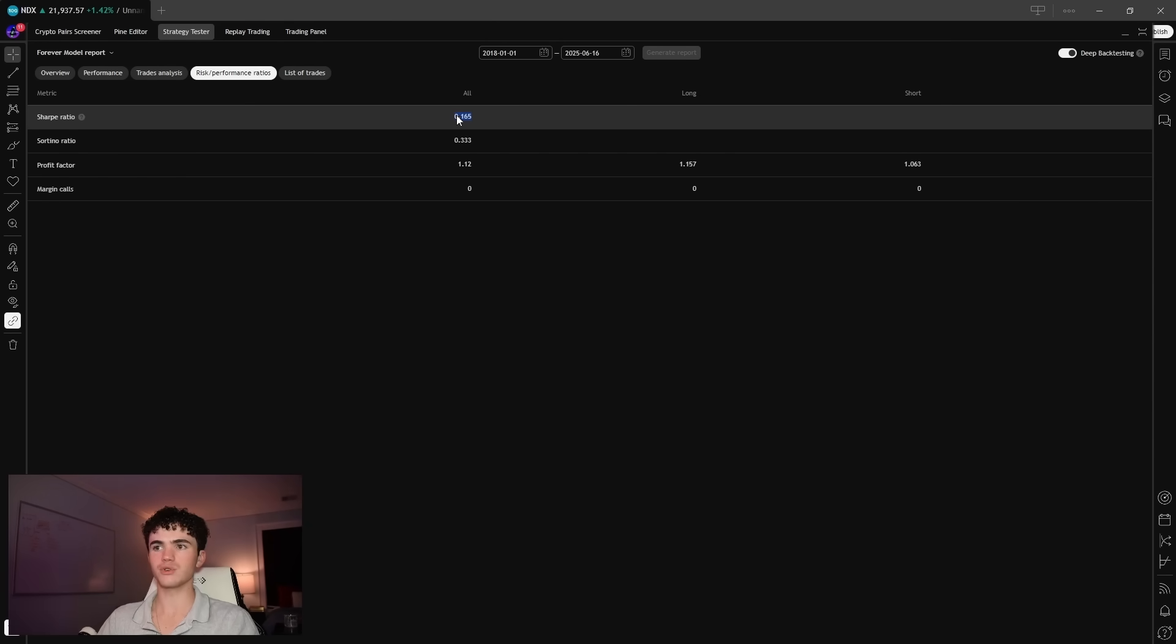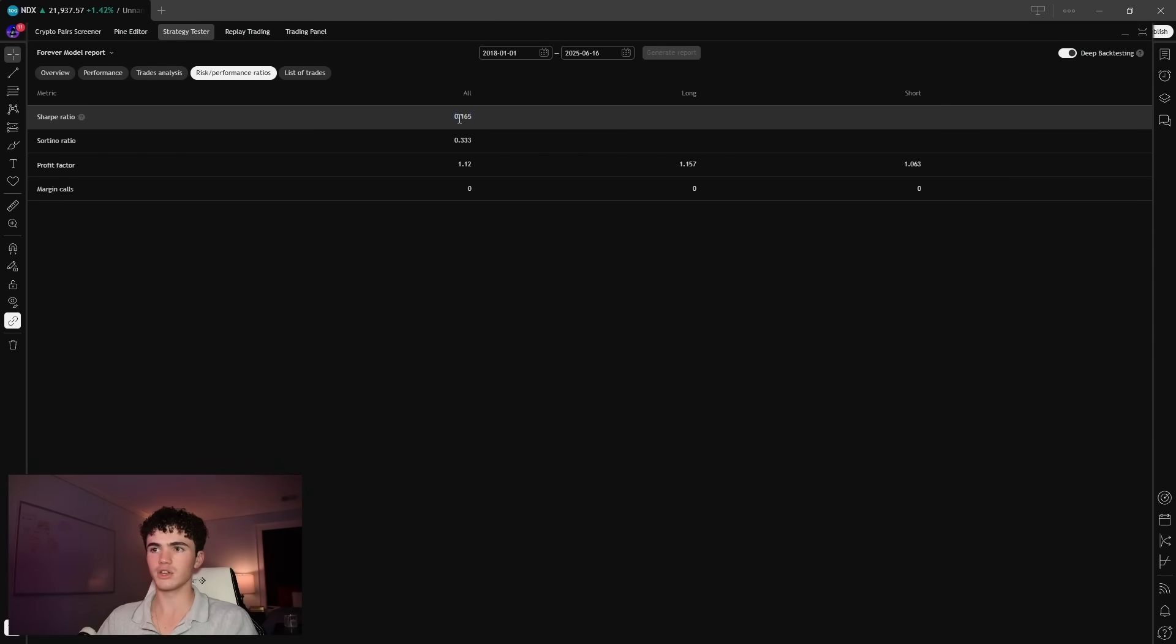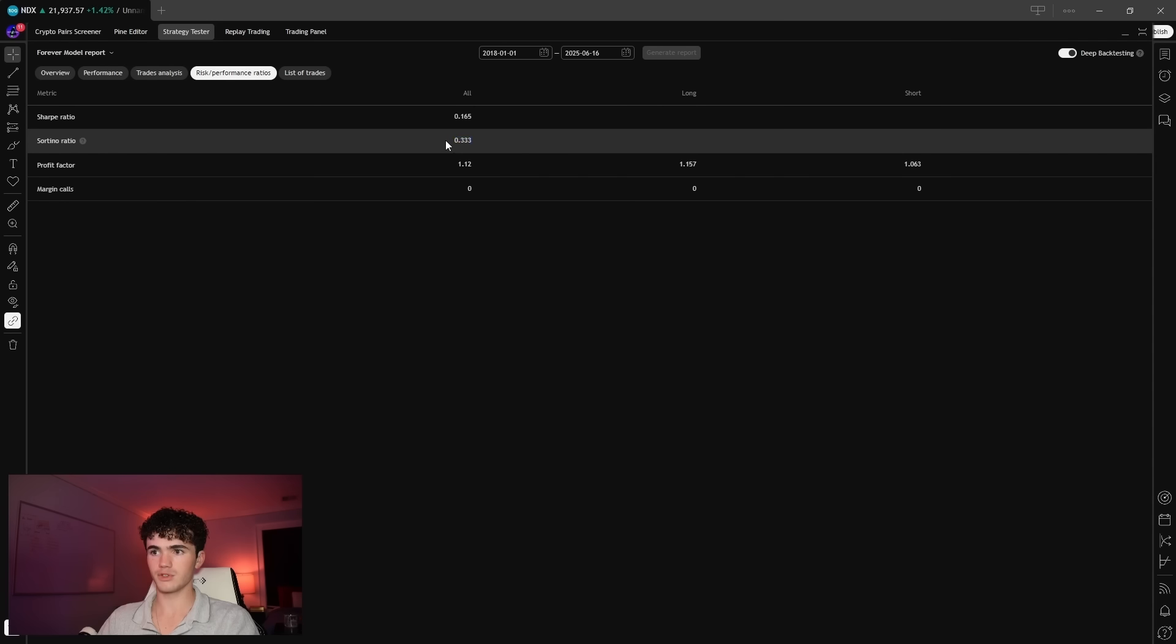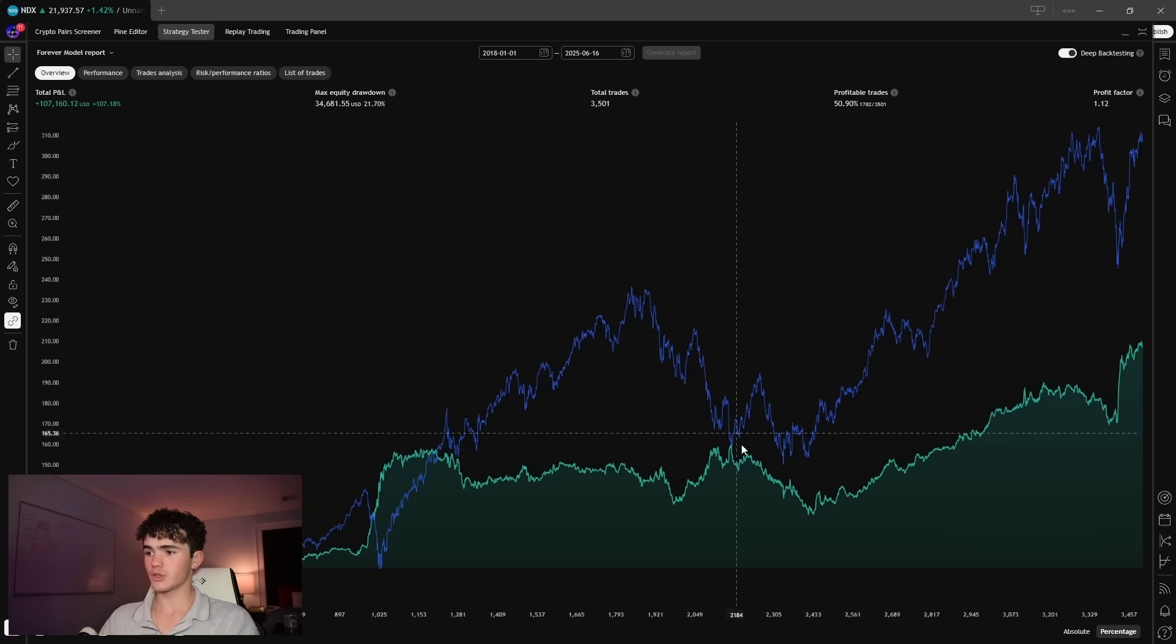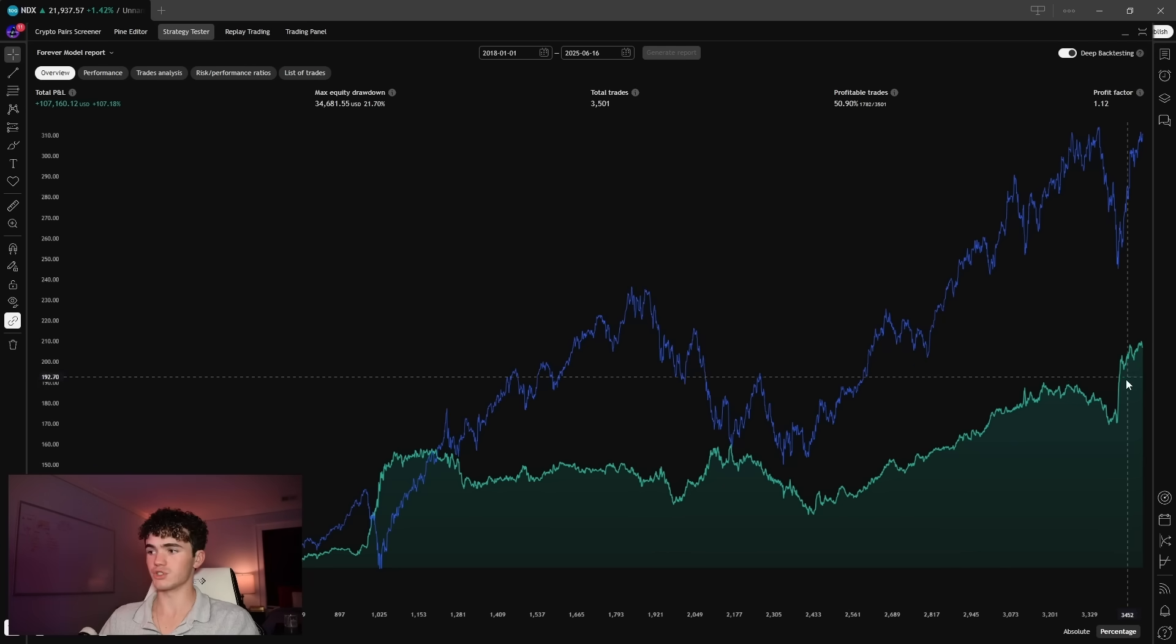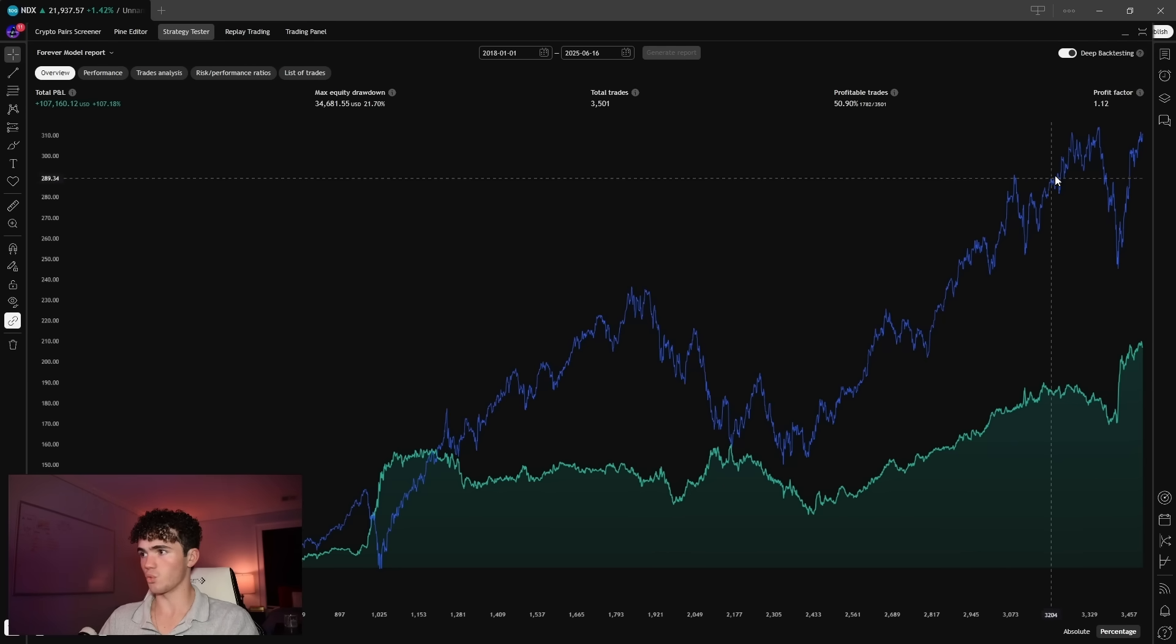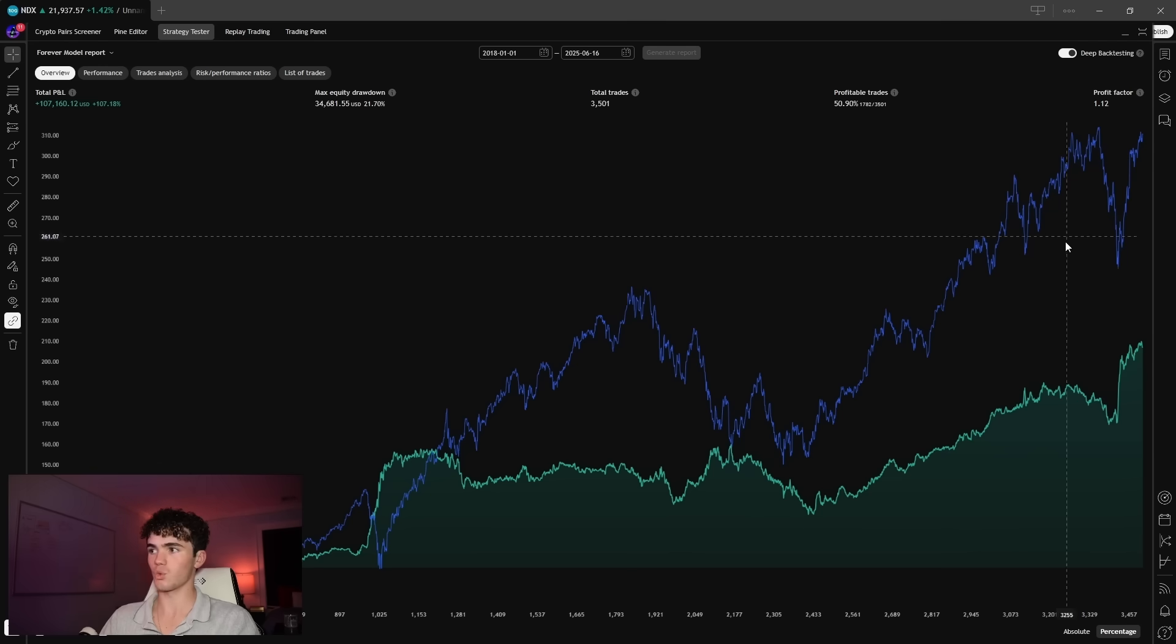Now let's talk risk. The Sharpe ratio is 0.165. This tells us how much return we're getting per unit risk. Usually anything below one is weak, below 0.5 is generally uninvestable, and this is nearly zero. So this is terrible. The Sortino ratio is 0.333. This is similar to the Sharpe ratio, but it only looks at downside risk. This is still terrible. So yeah, this strategy made money, but so did the market and a lot more with way less stress, way less risk, and way more reward.